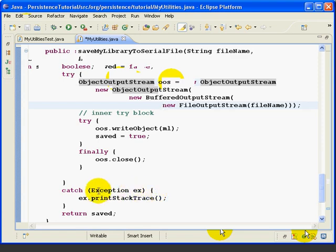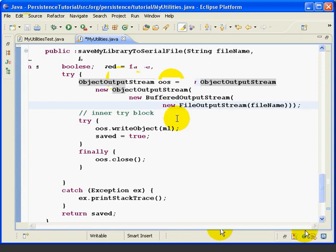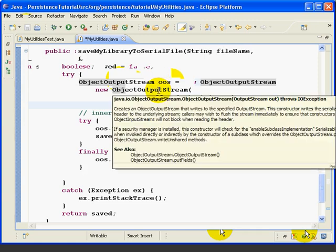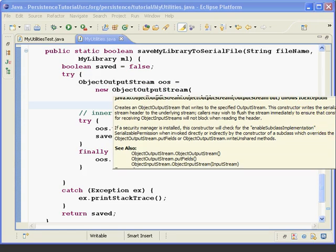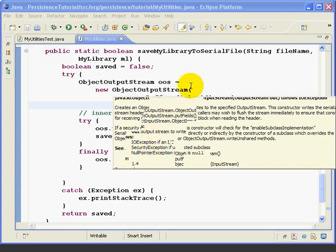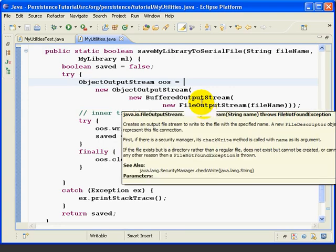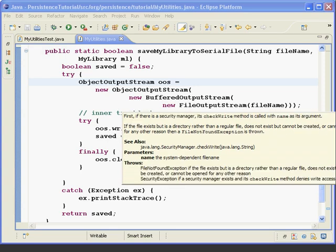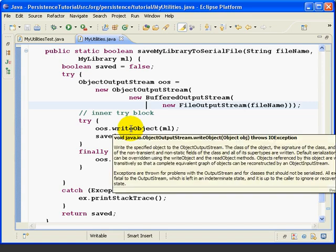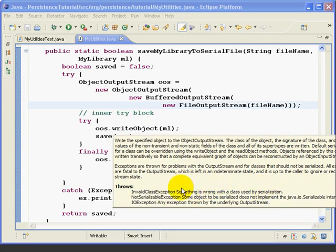Now down here, notice we're catching exception instead of IO exception. And the reason for this is that these different methods throw a number of different exceptions. For example, if we hover here at object output and hit F2 to see the focus, we see that it throws three different exceptions. Then if we hover here at the file output stream, it throws a couple of exceptions. And again, if we hover at the right object, we can see it throws some exceptions. So altogether, these methods throw six or seven different exceptions.